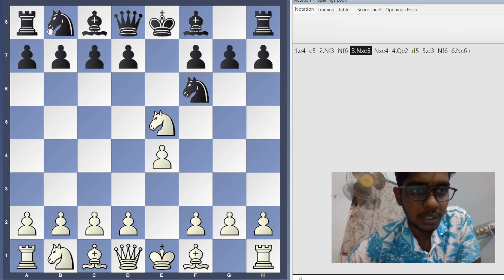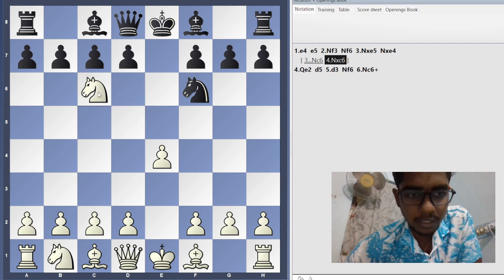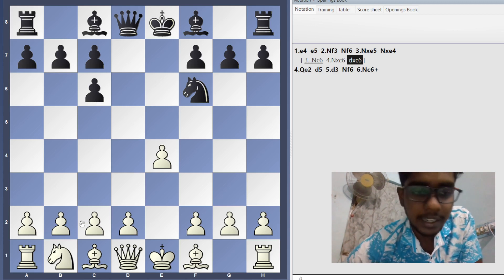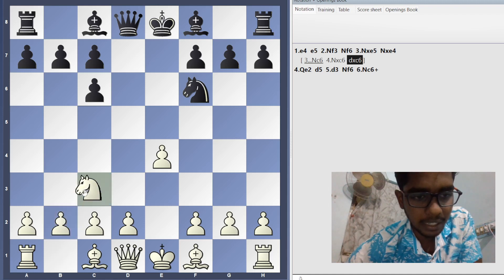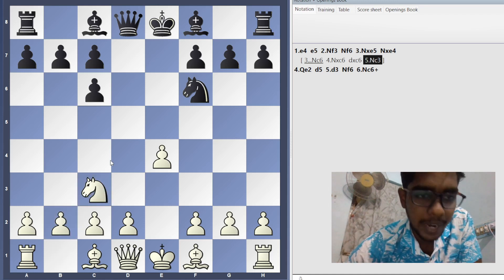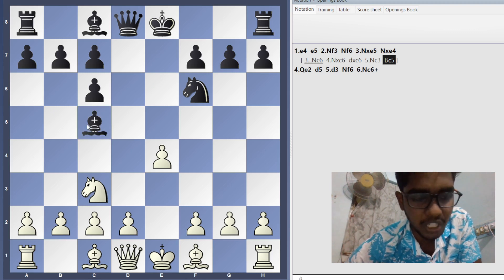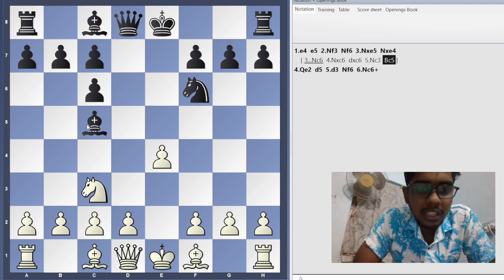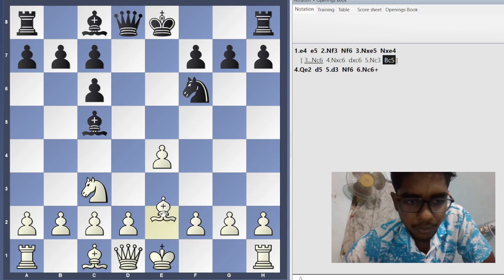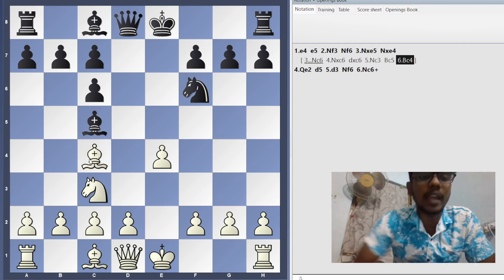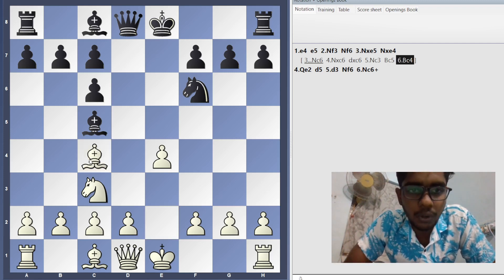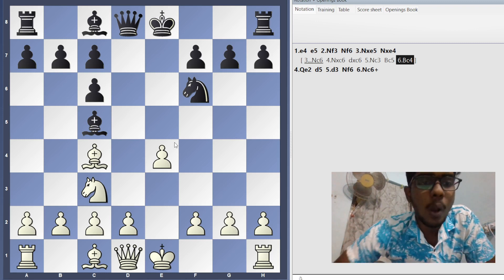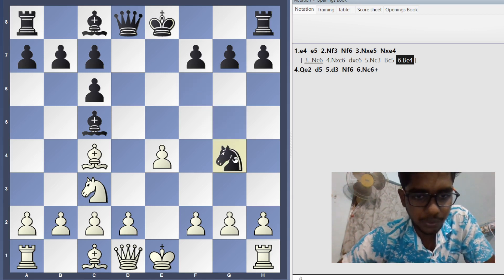Now the main trap. After Knight c6 and the knight is taken on c6, if white plays Knight c3, you immediately play Bishop c5 — don't forget this move. After Bishop c5, white plays Bishop c4, and now we play the thematic move in the Stafford Gambit.